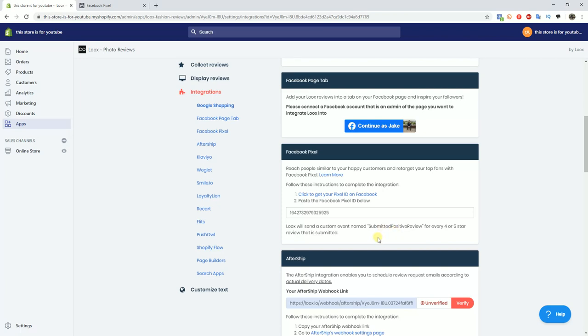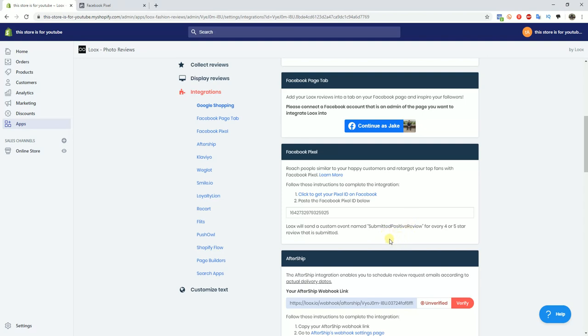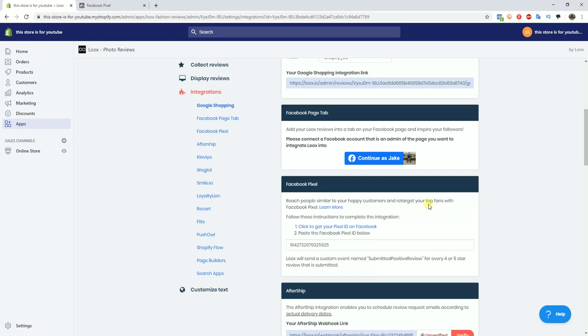We can create lookalike audiences based off of people that submitted four and five star reviews. This is just another way that we can scale up our Facebook ad campaigns. I'm going to show you how you can do that real quick now.